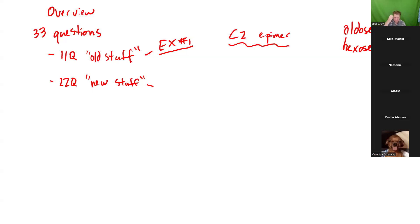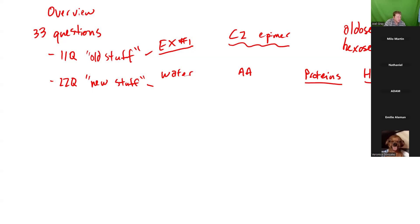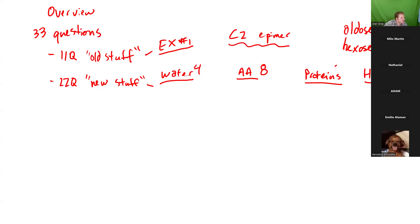The new stuff covers four major topics: water, amino acids, proteins, and hemoglobin and myoglobin. It's not a completely even distribution. I would estimate roughly eight questions over amino acids, four over water, six over proteins, and four over hemoglobin and myoglobin — that's how I would split this up.